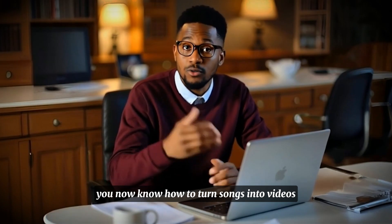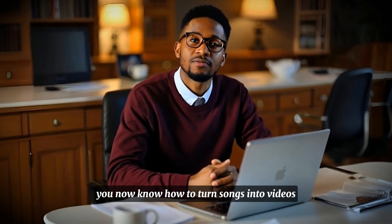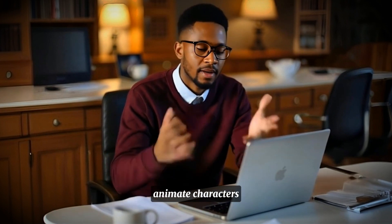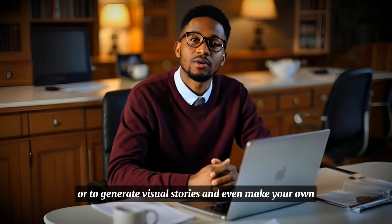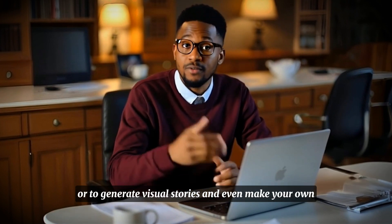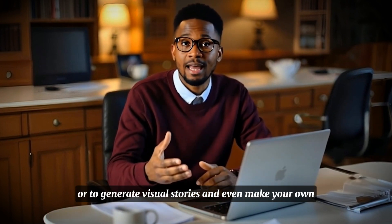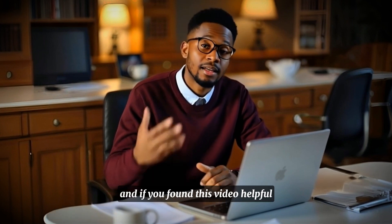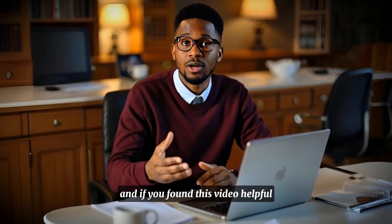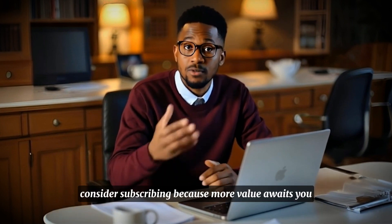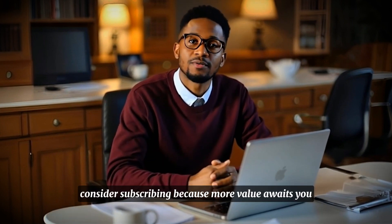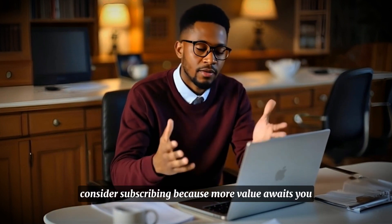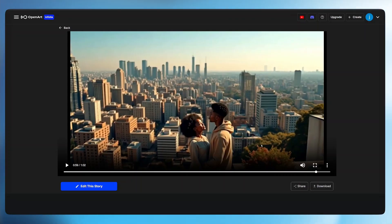You now know how to turn songs into videos, animate characters, auto generate visual stories and even make your own character scene. And if you found this video helpful consider subscribing because more value awaits you. Thank you so much for watching, God bless you.